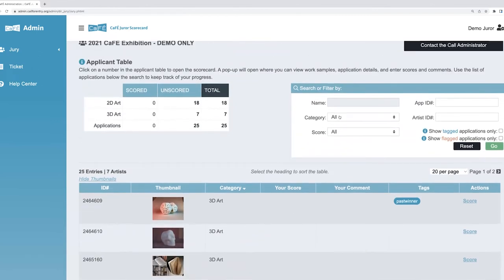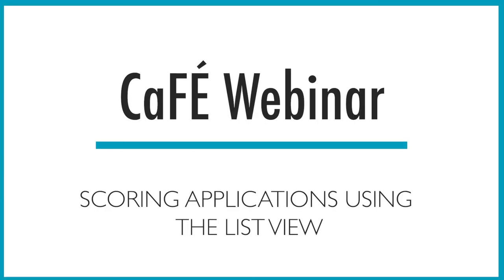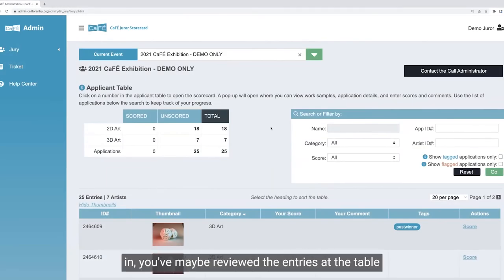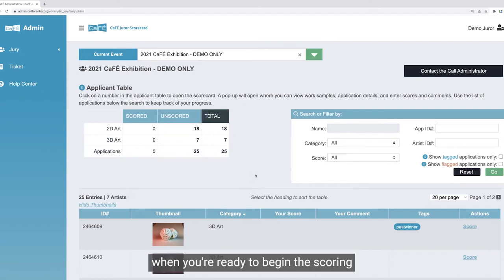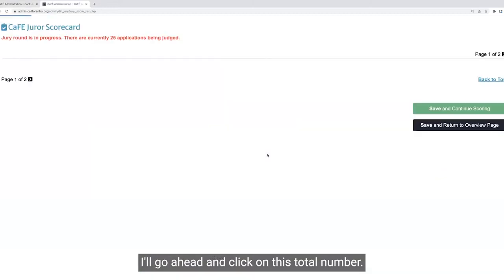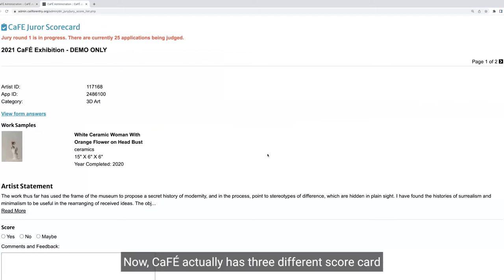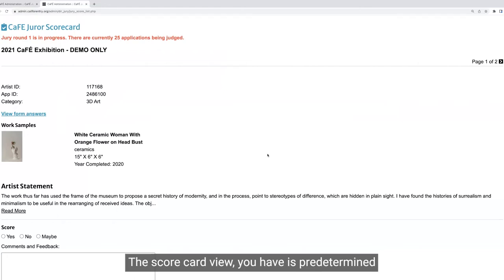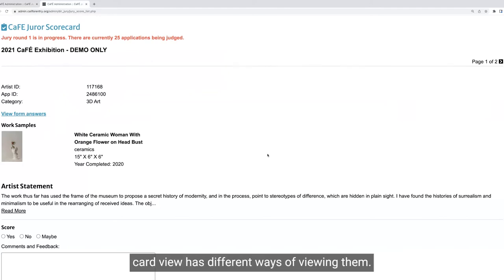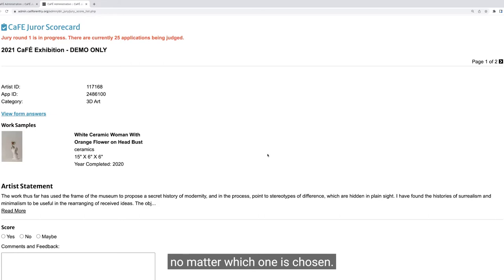That's a little bit about the landing page. I'll now go over how to score the applications. As a juror, you've logged in and maybe reviewed the entries at the table. When you're ready to begin scoring, click on the number of applications from the applicant table. CAFE actually has three different scorecard view options. The scorecard view is predetermined by the administrator, and while they all allow you to score entries, each scorecard view has different ways of viewing them.